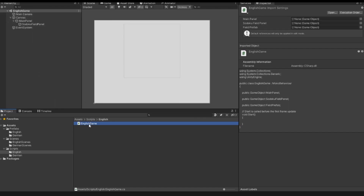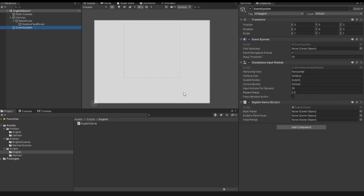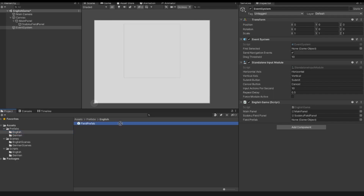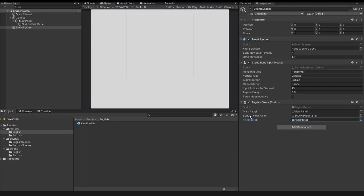In my scene I drag this script onto the event system. If I click the event system, we can see the English Game script with our three public properties: the main panel, the Sudoku field panel, and the field prefab — but these objects are currently none. So with drag and drop I drag the main panel to the main panel property, the Sudoku field panel to the Sudoku field panel property, and from my prefab folder I drag the prefab to the field prefab property.